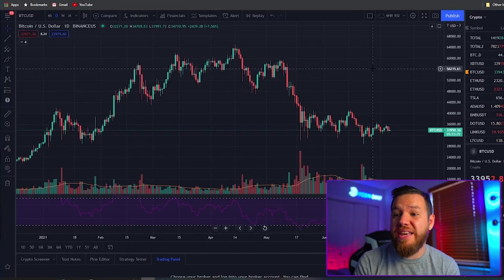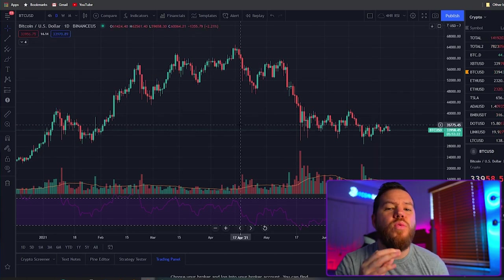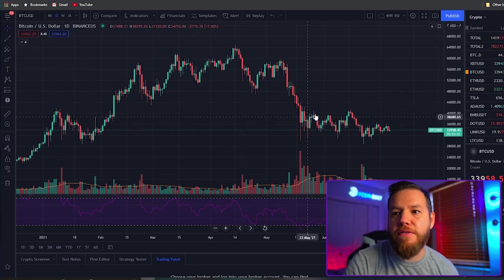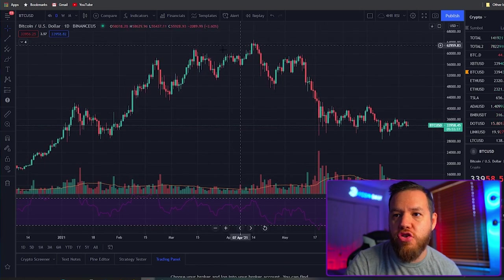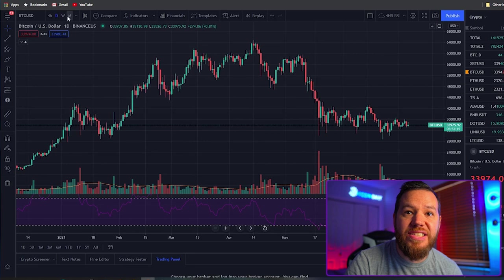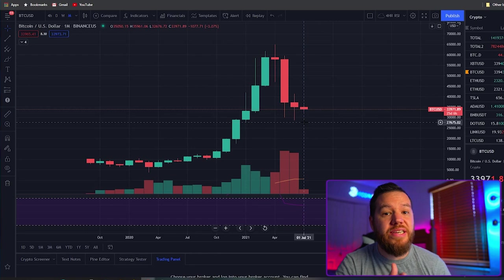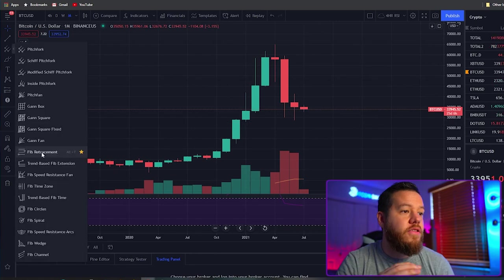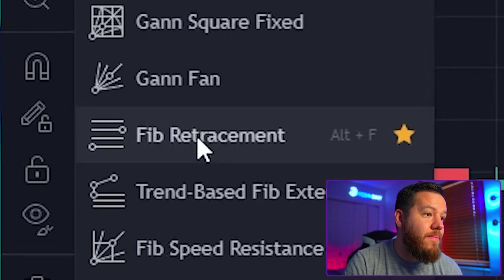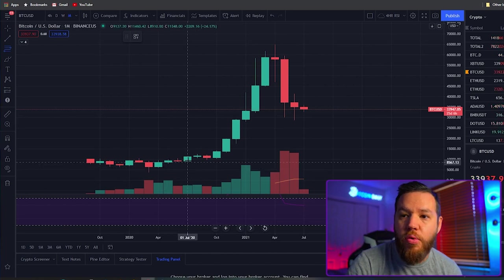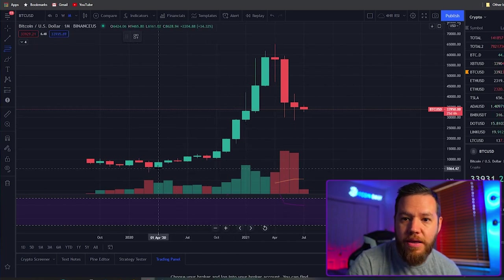The more interest there is at a certain level, the bigger that breakout can usually become. So let's take a look at the price of Bitcoin and look for some points of interest. The first thing I like to do is have a fresh new chart with nothing on it and zoom out — starting at the monthly or weekly. Then I grab my Fibonacci retracement tool, one of my favorite tools for technical analysis.